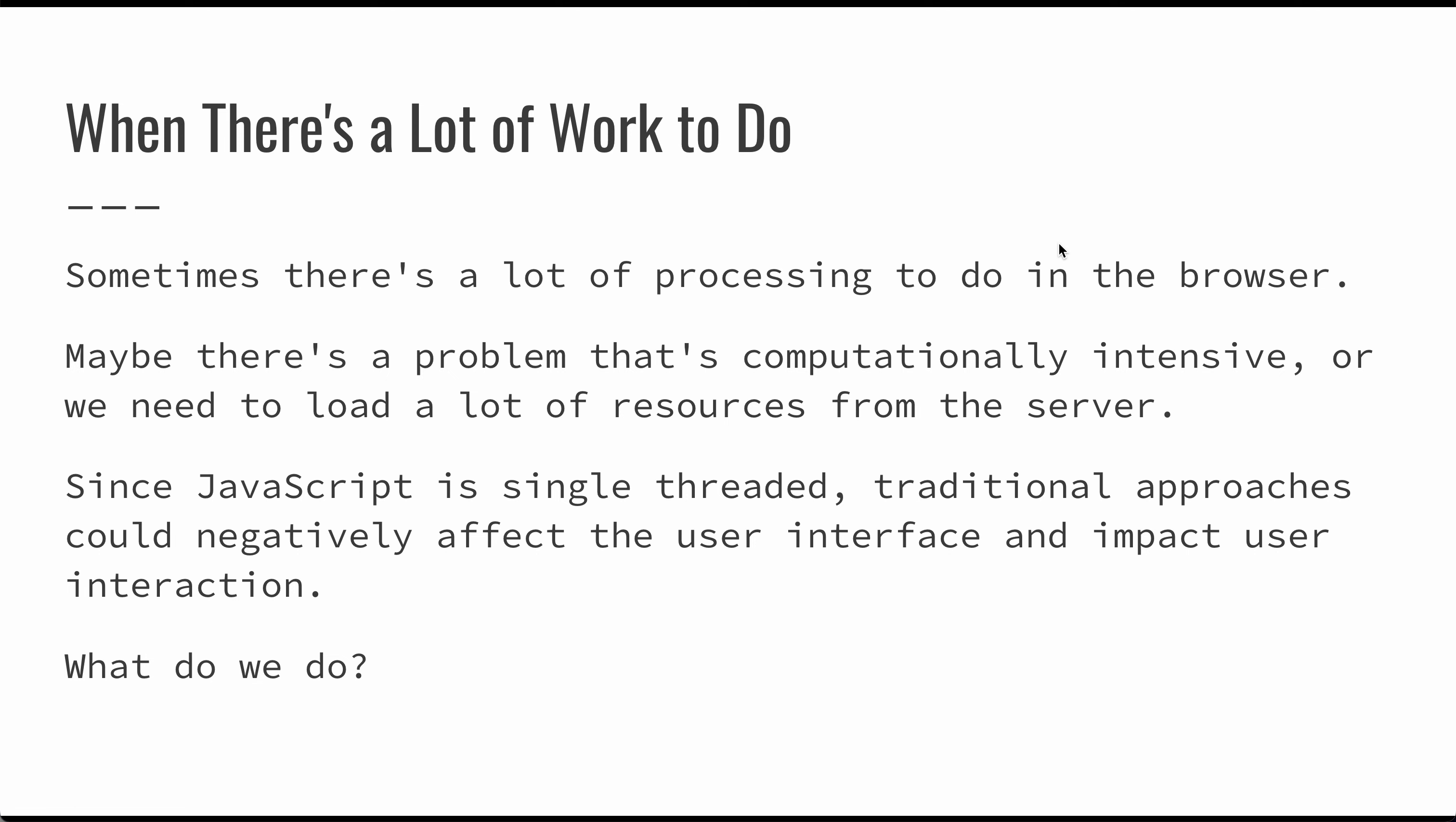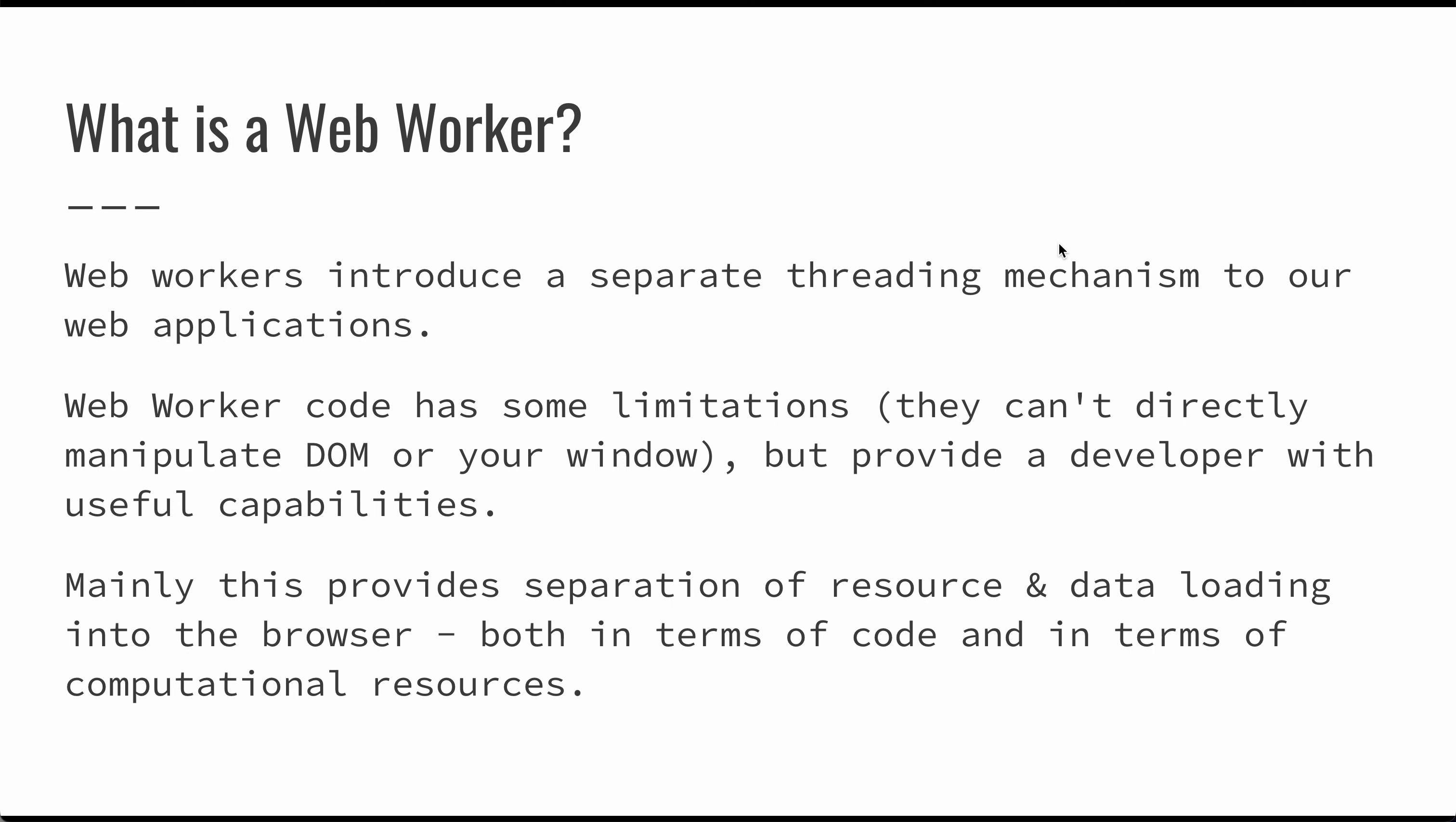Since JavaScript is single-threaded, this can cause problems. If you're doing a lot of processing and the user clicks a button, you're going to have to wait for all of that processing to be done before you actually handle that button click. That can really degrade the user experience. So what can you do?